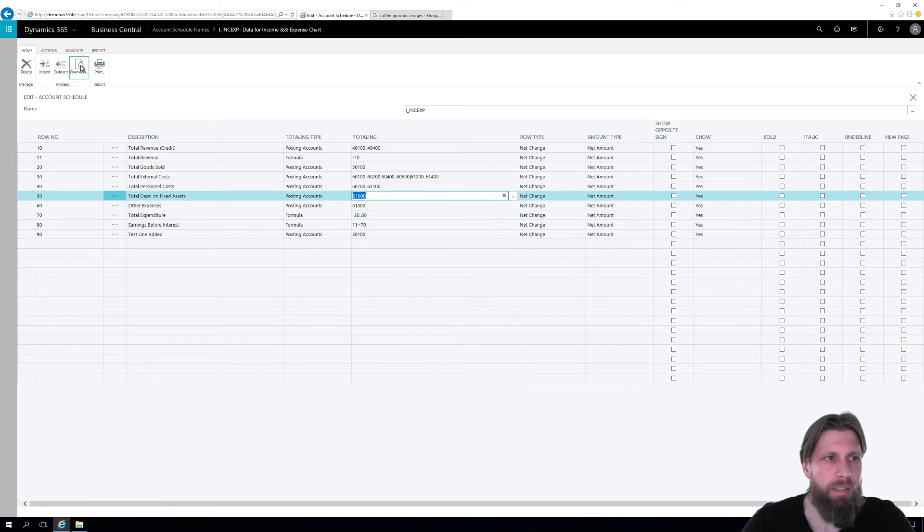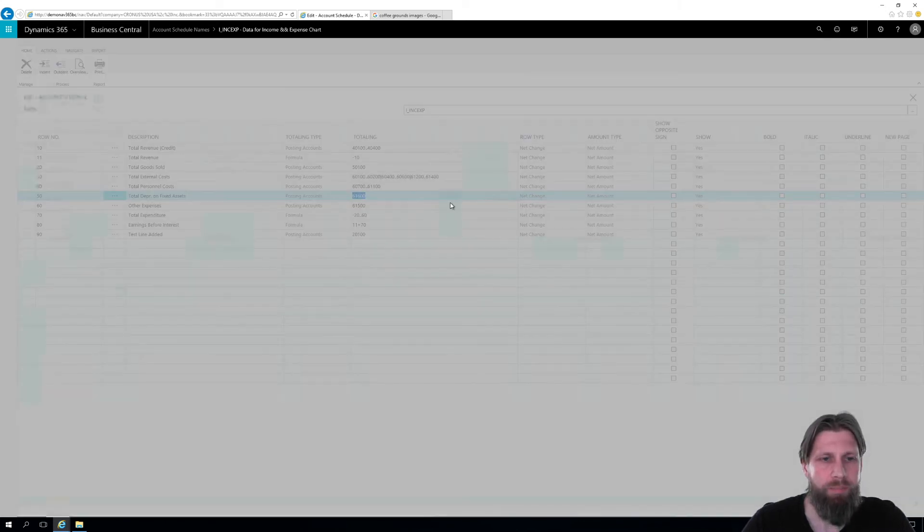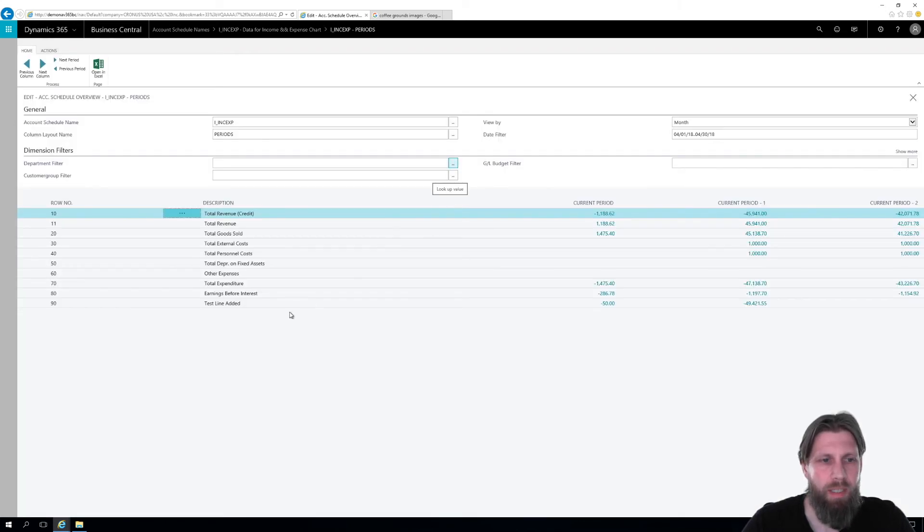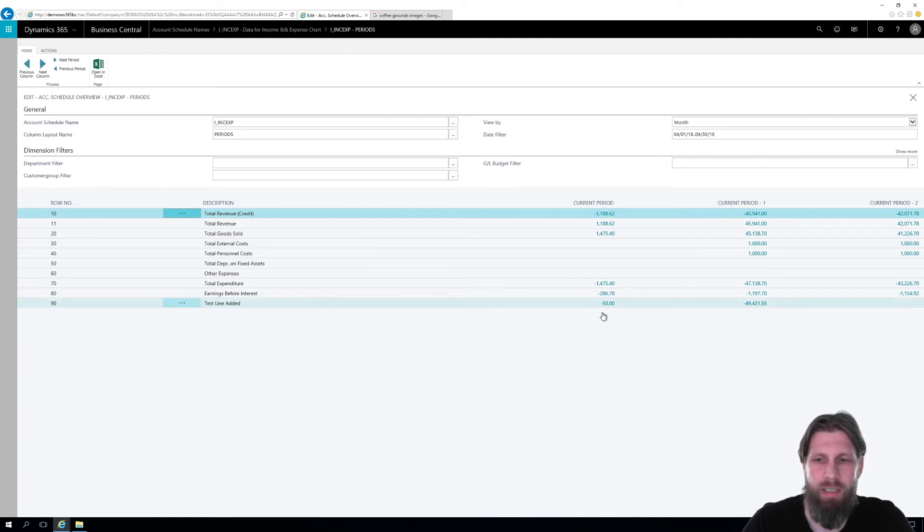And then I can take a look at the overview of this again. And now I can see that I have a test line added right here and accounts payable is here.